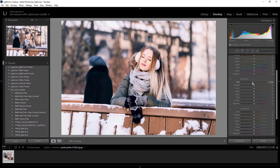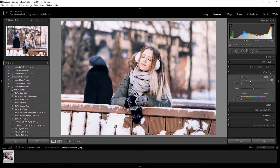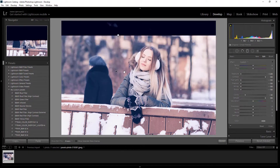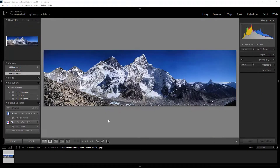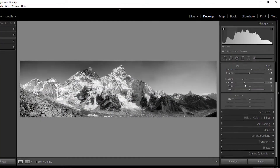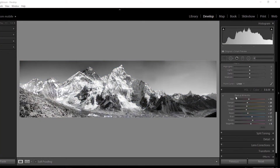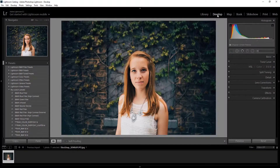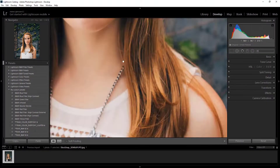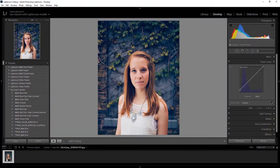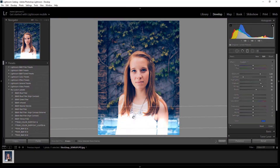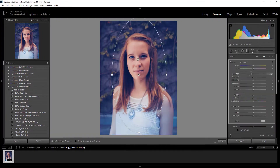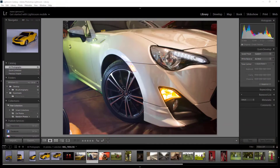We'll use built-in presets in Lightroom and add more custom presets manually for faster editing. You'll edit your portrait images like a pro, edit your landscape photos like a boss, edit cinematic photography in Lightroom, and work with high dynamic range HDR photos.